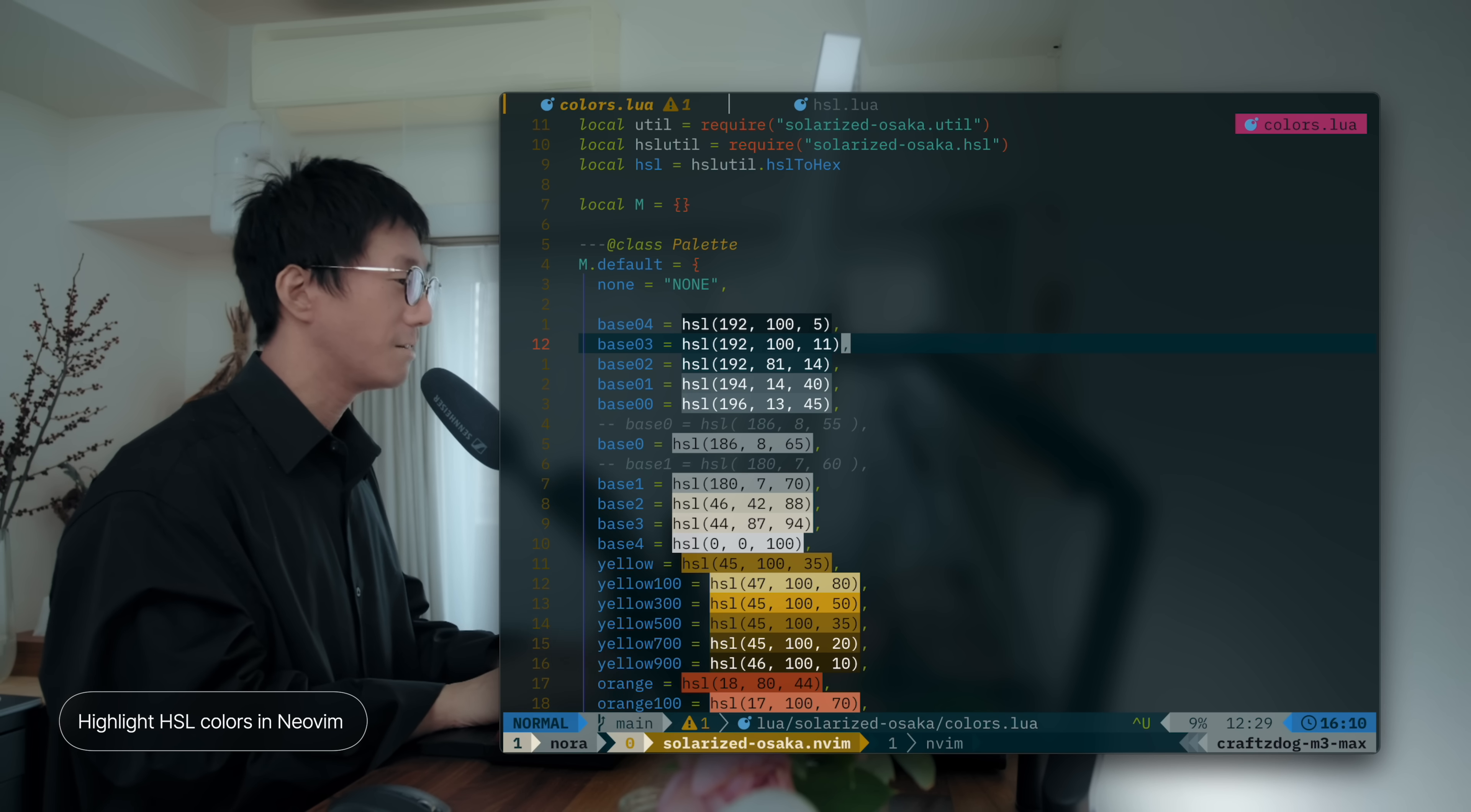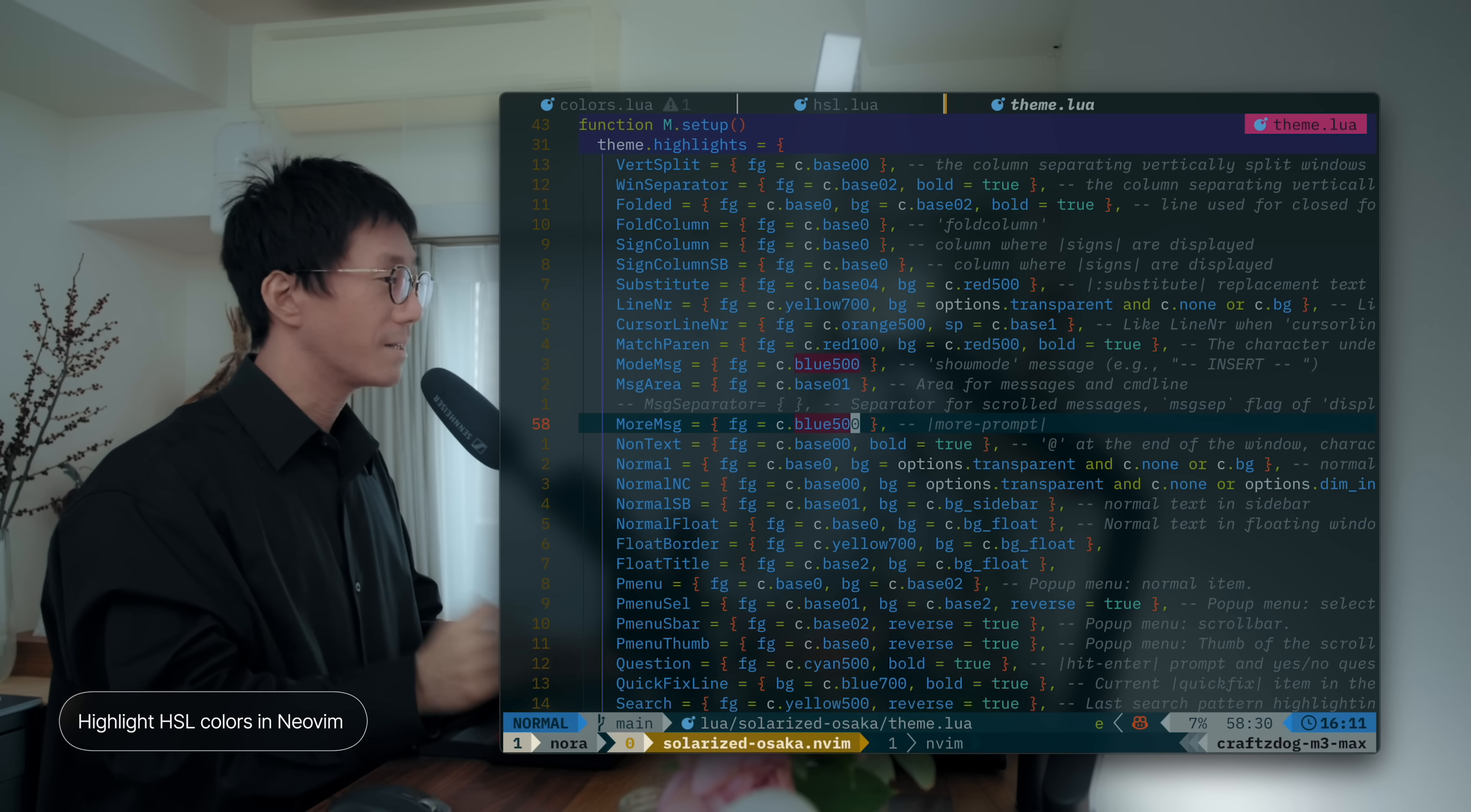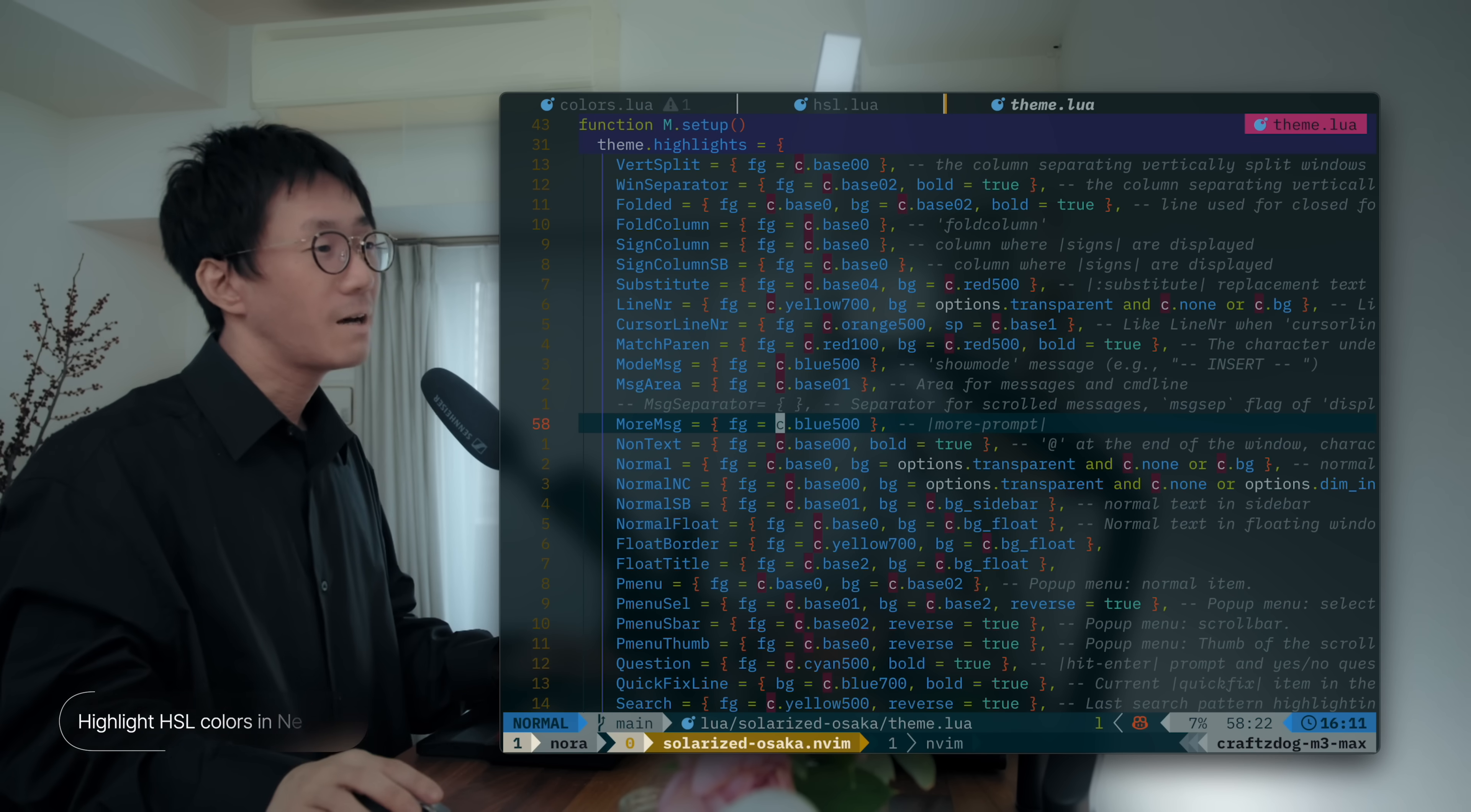Here is the result. So, you can quickly understand what your color palettes look like. And then, it's helpful to define the highlights by picking up the right color from your color palette. Right? So, let's say you want to use a blue color. And here is the blue color palette. And you can easily, quickly know which is the right color to use this highlight. Yeah. Very helpful.